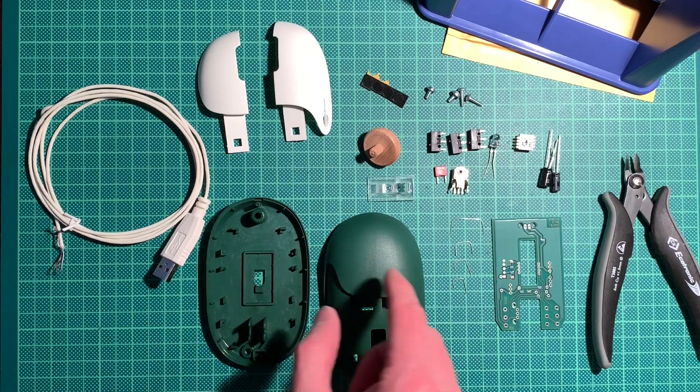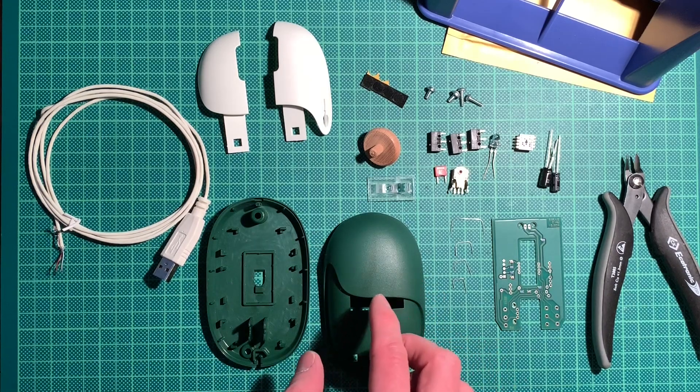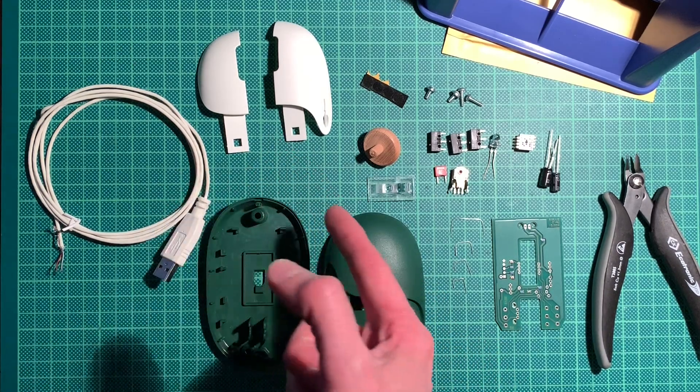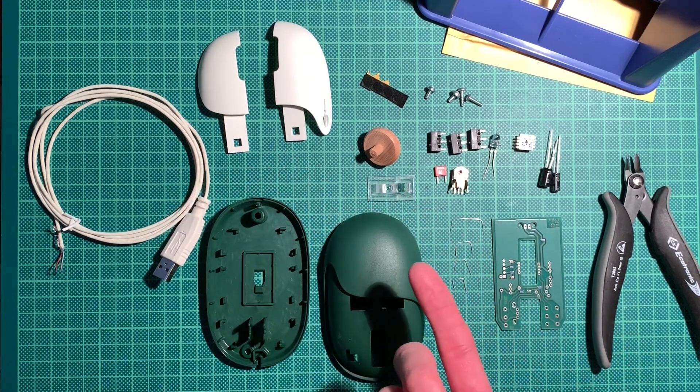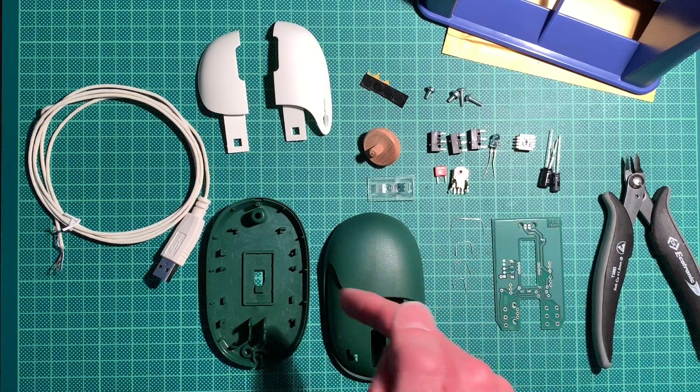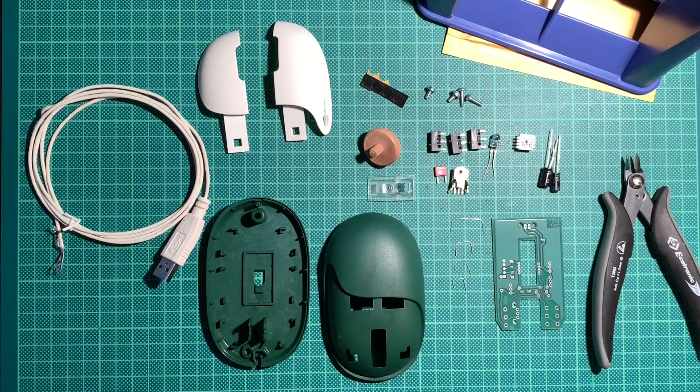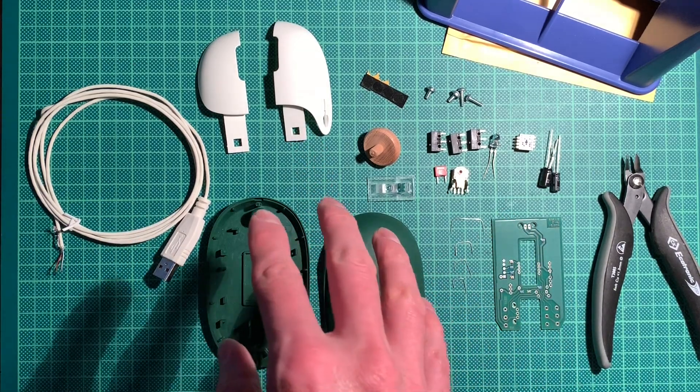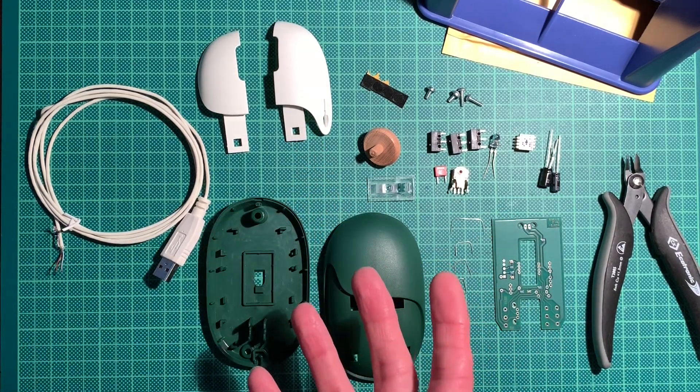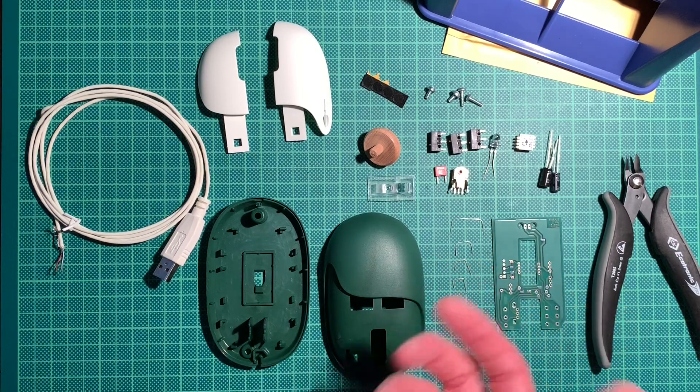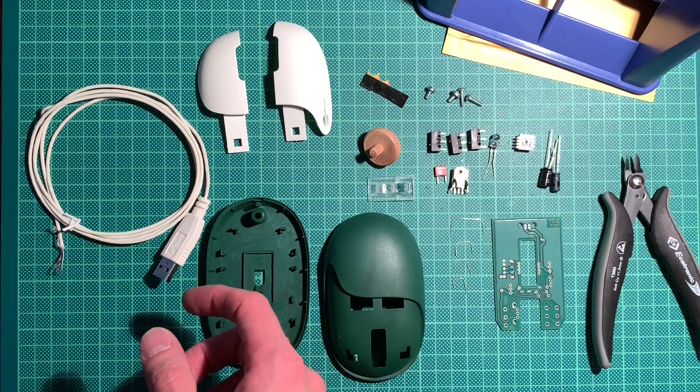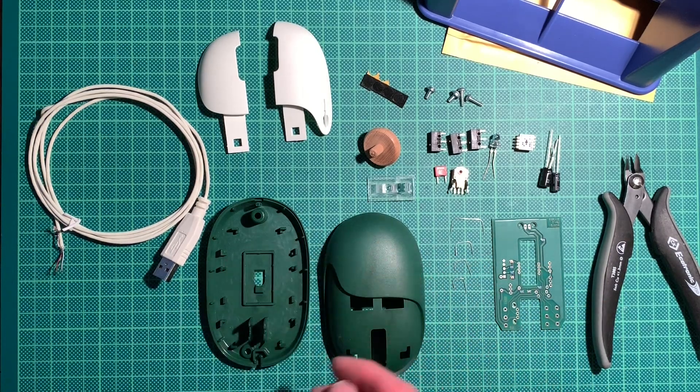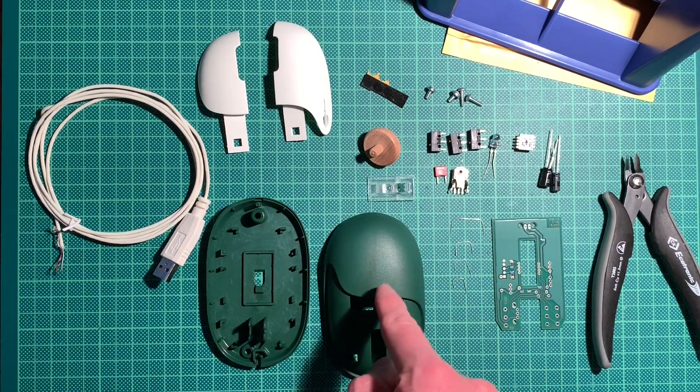This is actually a mouse that you can buy completely assembled. It's the Naga IT from Germany. Naga means rodent, and because it's a mouse, you get it.